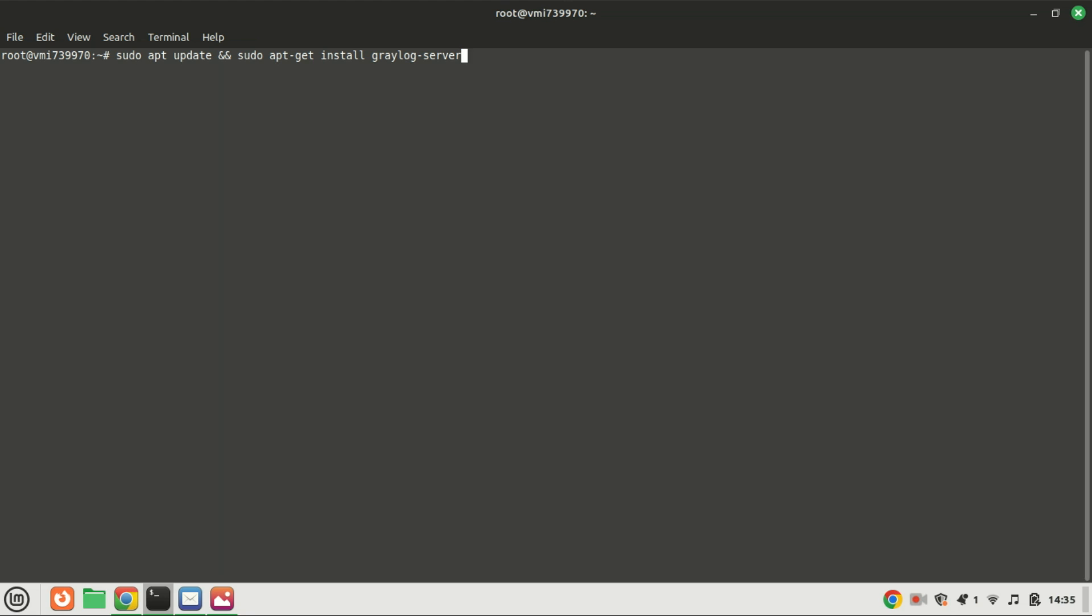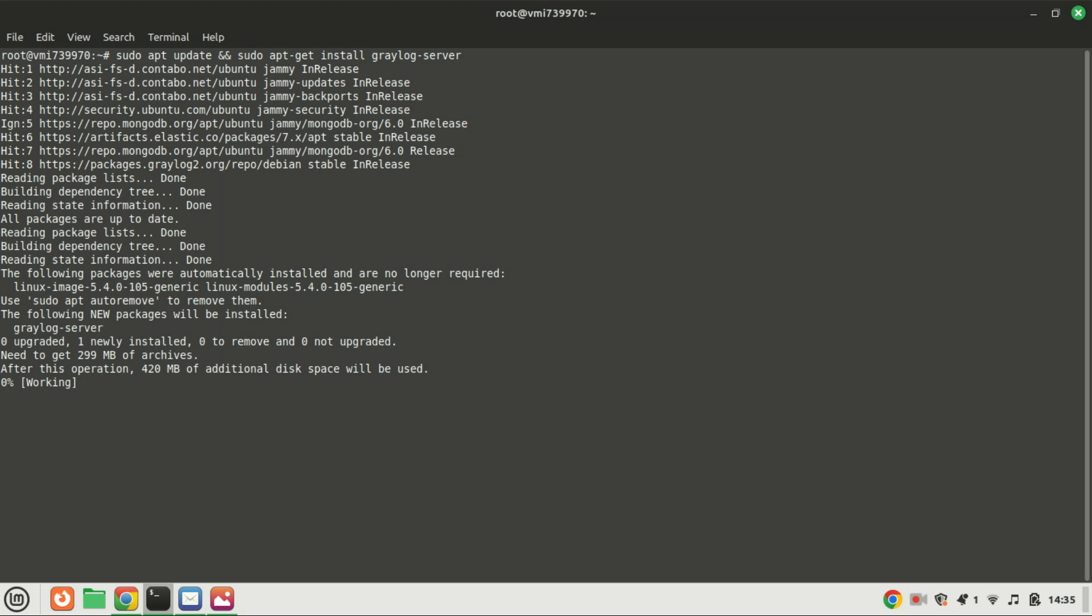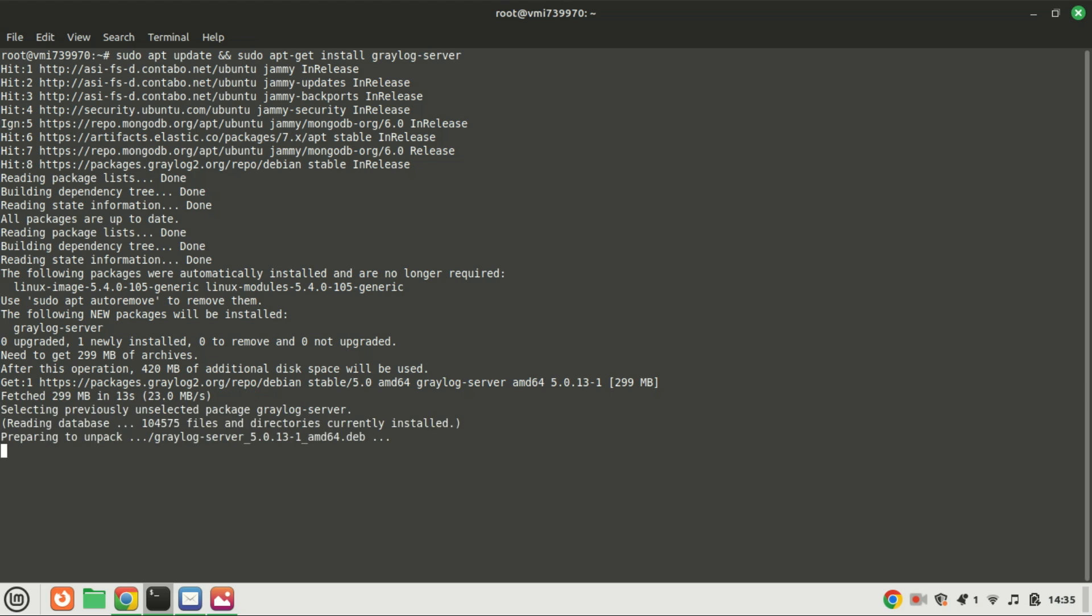Now install Greylog by running this command.